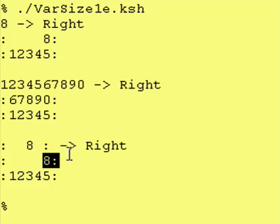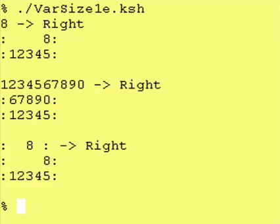And once again, using the typeset dash capital R is a good way to print out numbers, especially if it's money — that way, all your dollars and cents columns line up.